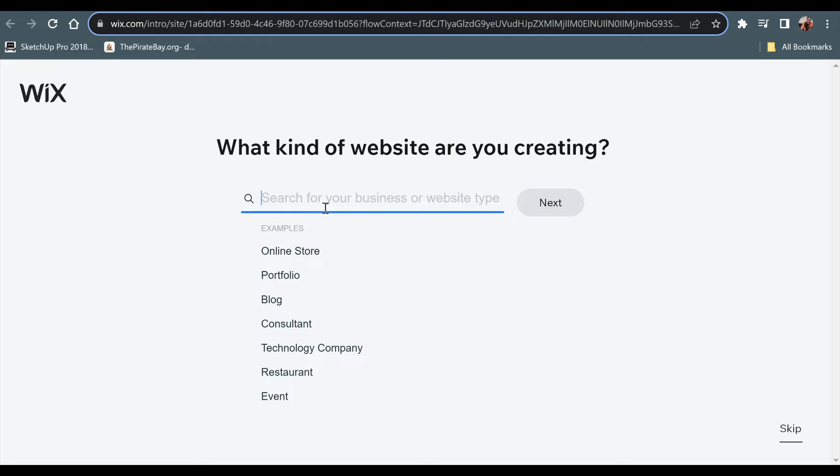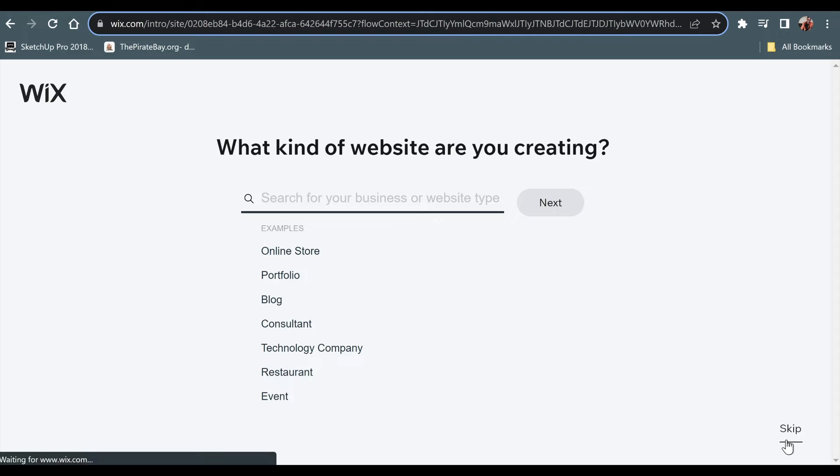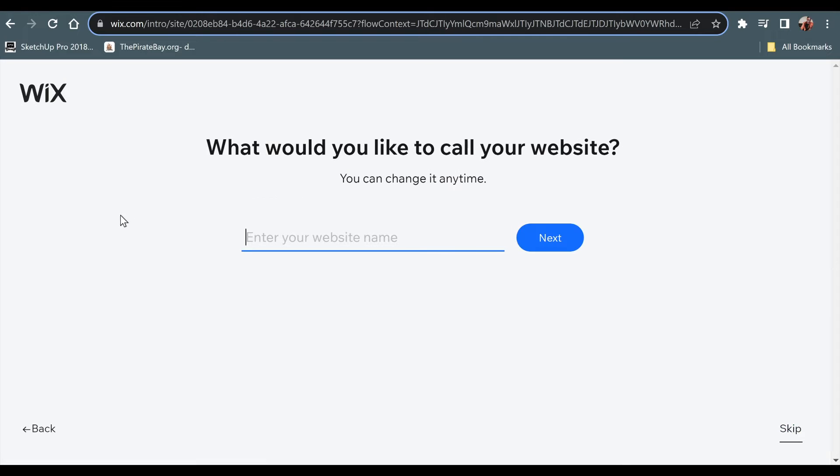I will also show you how to add other types of codes into your Wix website and we will also get some help from ChatGPT to produce the code that we will be showing you on Wix website. So let's jump into the video.